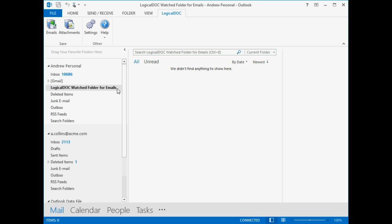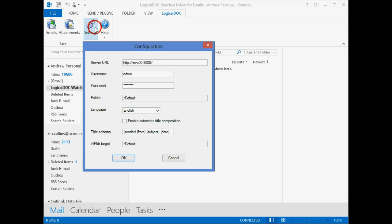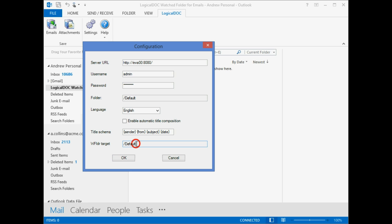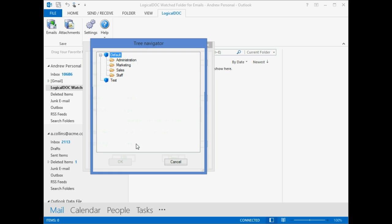Now let's see how to change this association. We open the plugin configuration where there is a specific configuration parameter of type folder. We can click on the value and it will show the tree explorer of the folders in LogicalDoc.